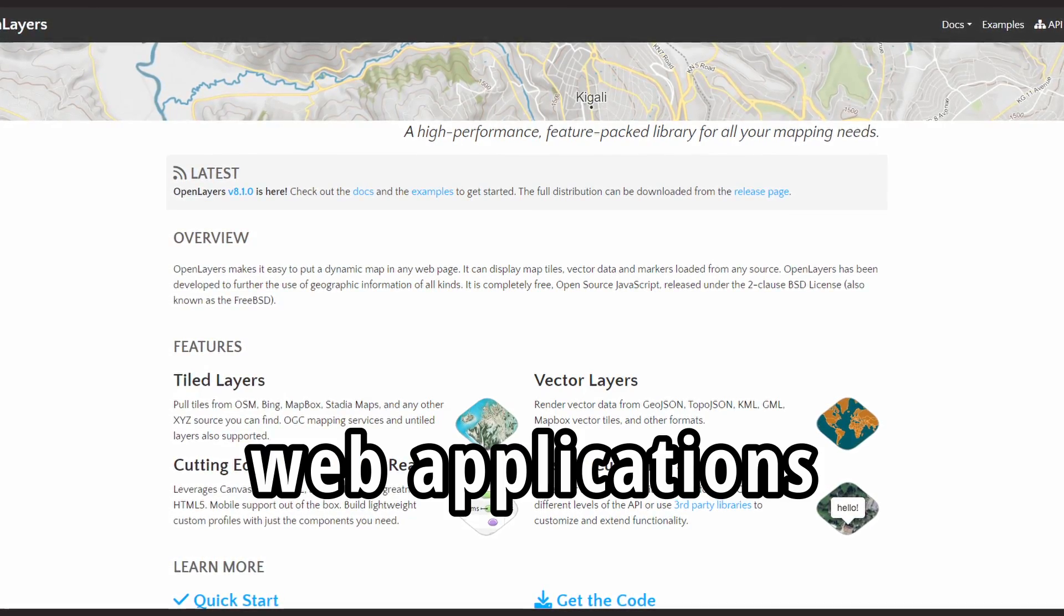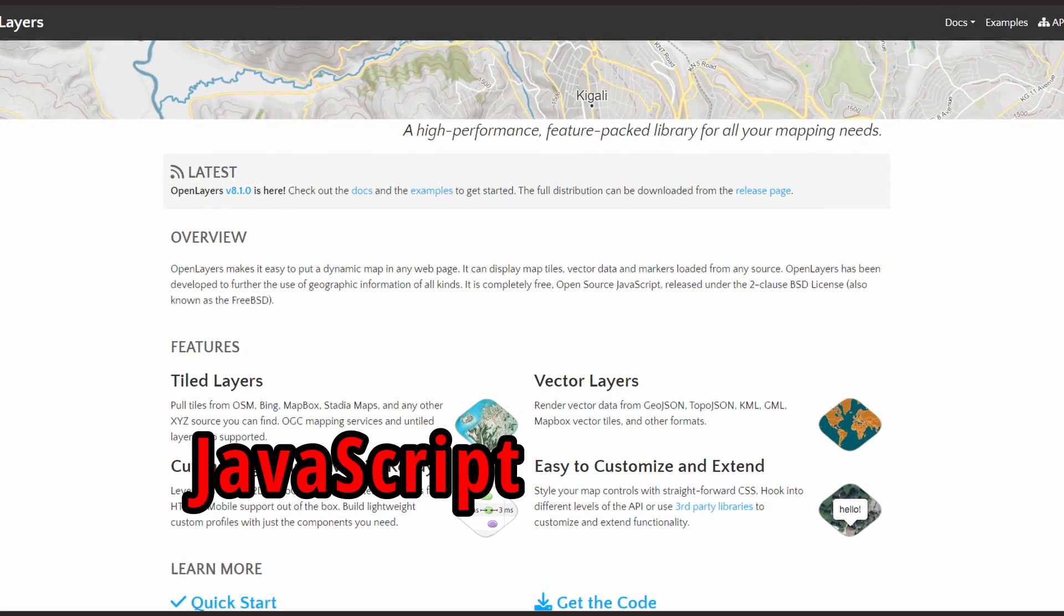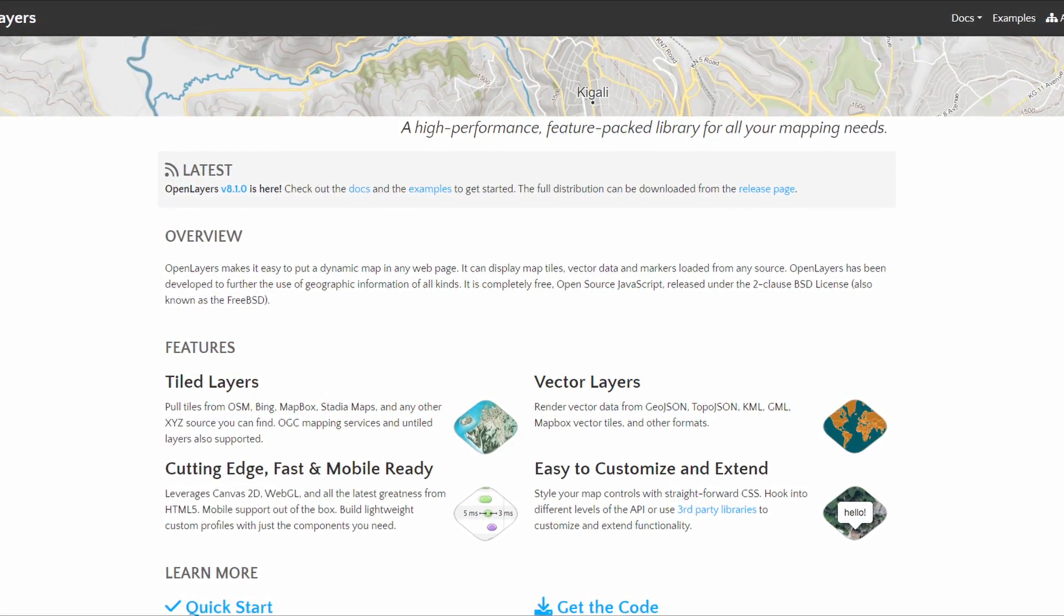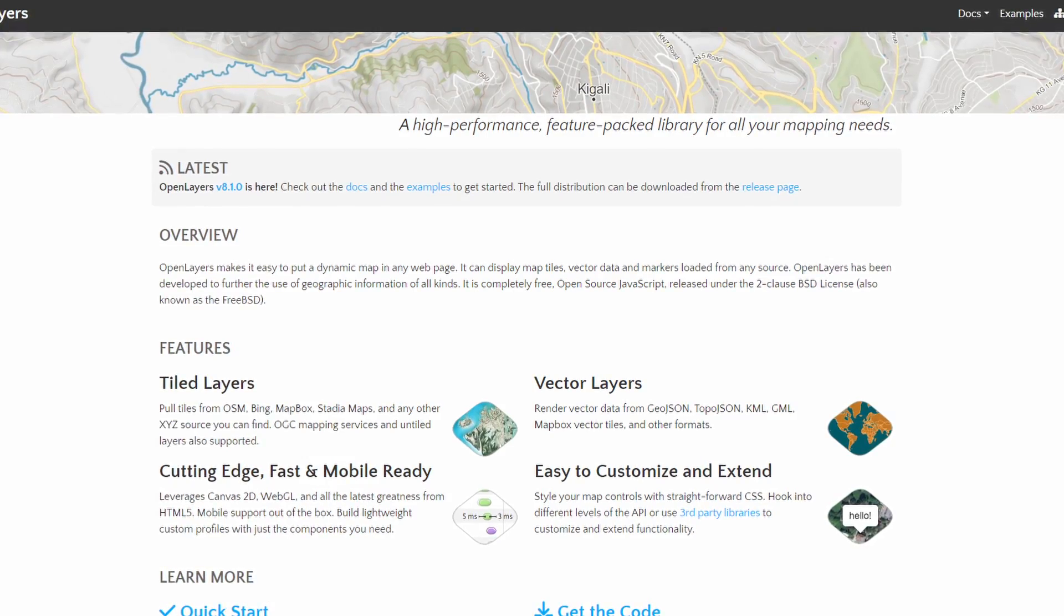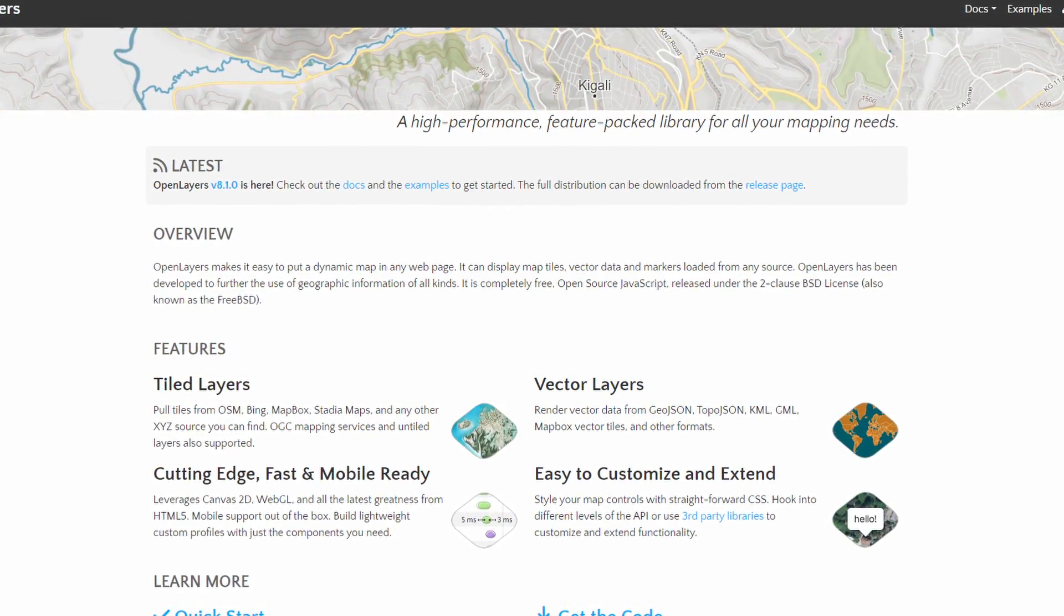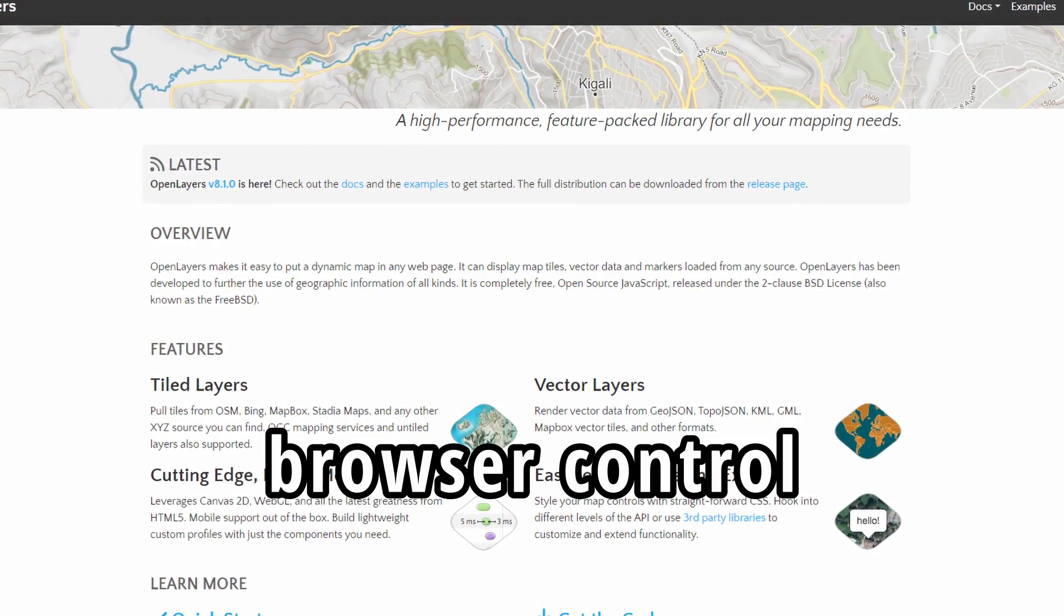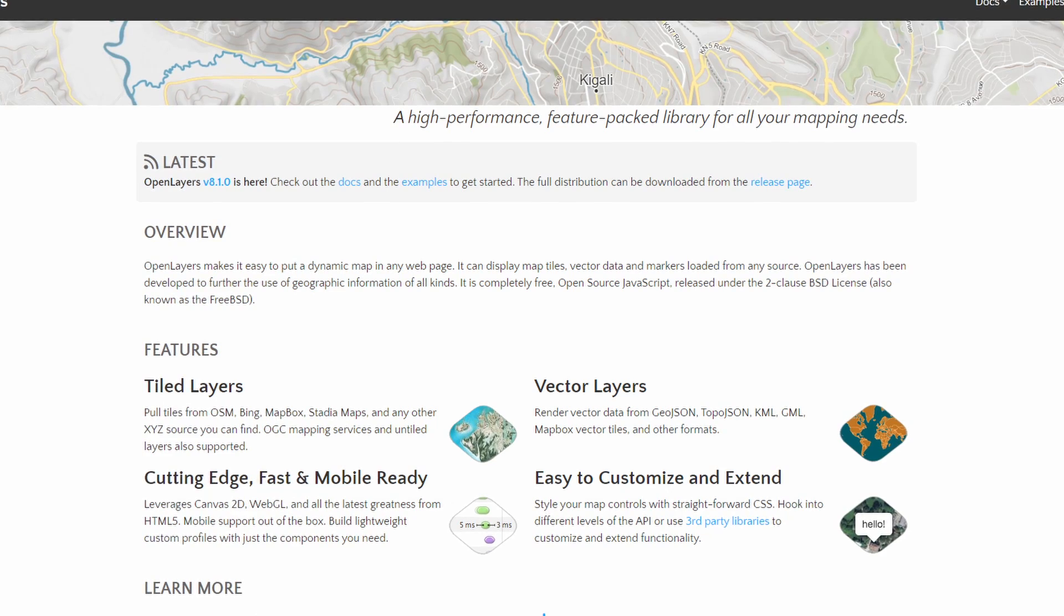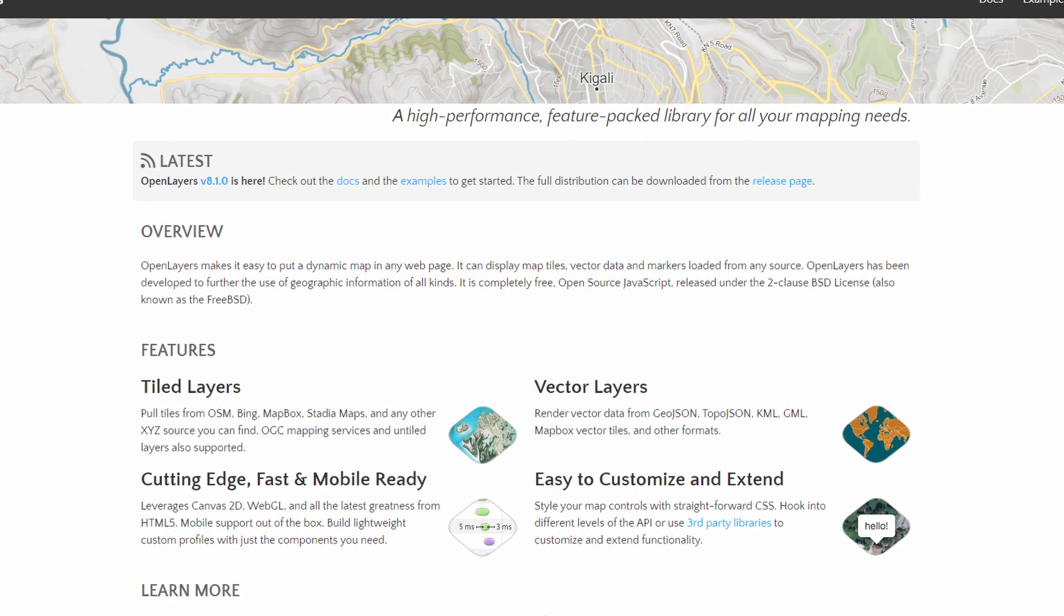But this leads us already to one potential downside of OpenLayers in React Native. The library is made for web applications, it is based on JavaScript and HTML, so there is no way to directly integrate it in React Native. The only way we can do that is to embed a browser control in our app which shows a website that hosts our map.